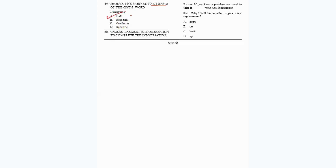Question 50, the last question: 'Father: If you have a problem we need to take it dash with the shopkeeper. Son: Why, will he be able to give me a replacement?' The correct phrase is 'take it up with the shopkeeper' — 'take it up with' means to report the issue or problem you are facing — option D. This completes the SOF English Olympiad paper.